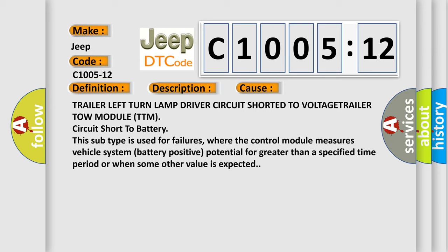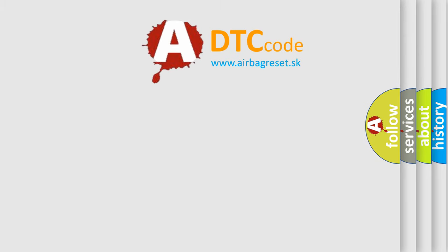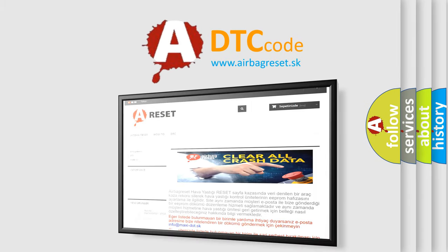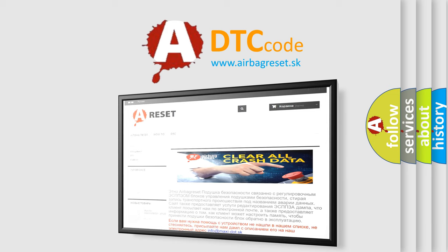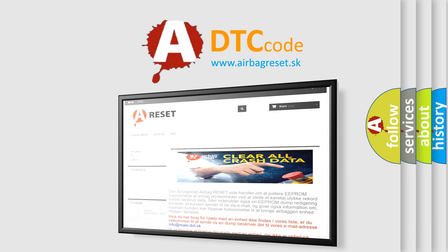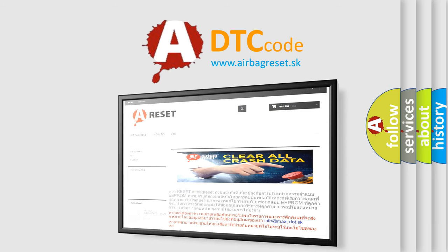The airbag reset website aims to provide information in 52 languages. Thank you for your attention and stay tuned for the next video.